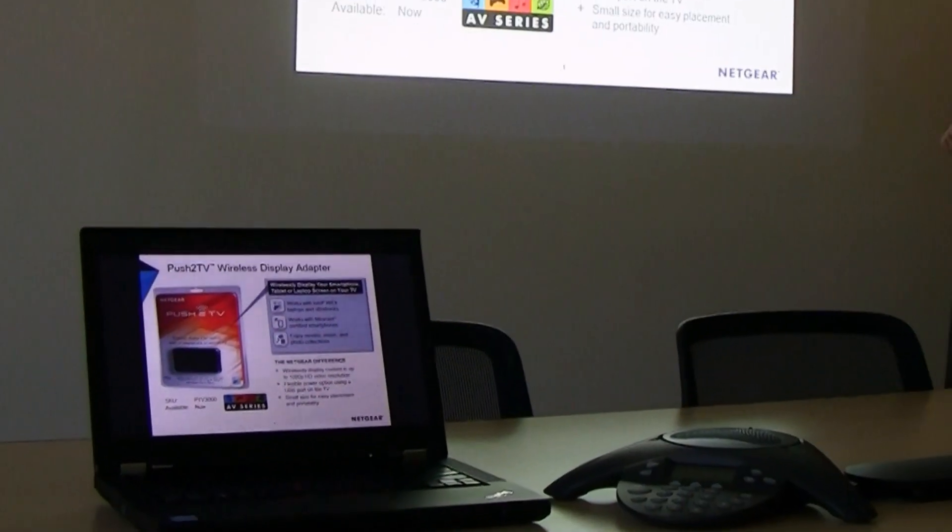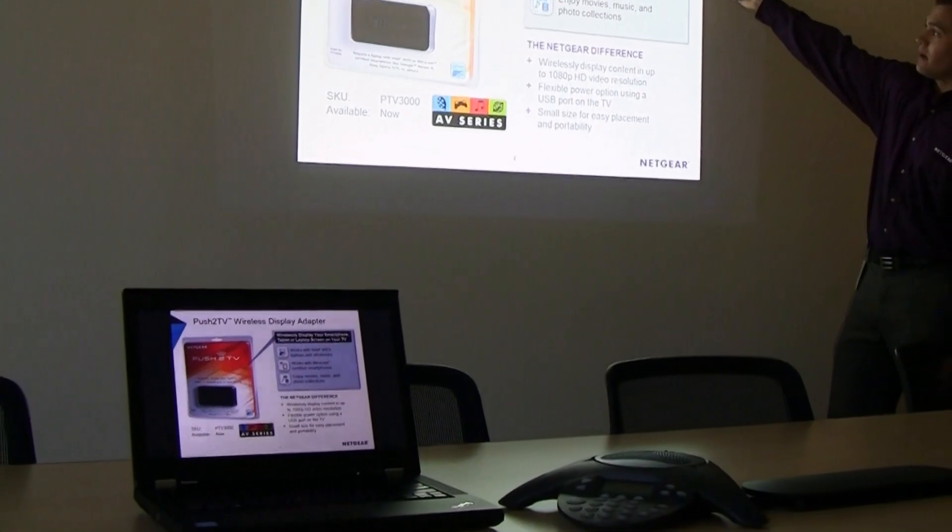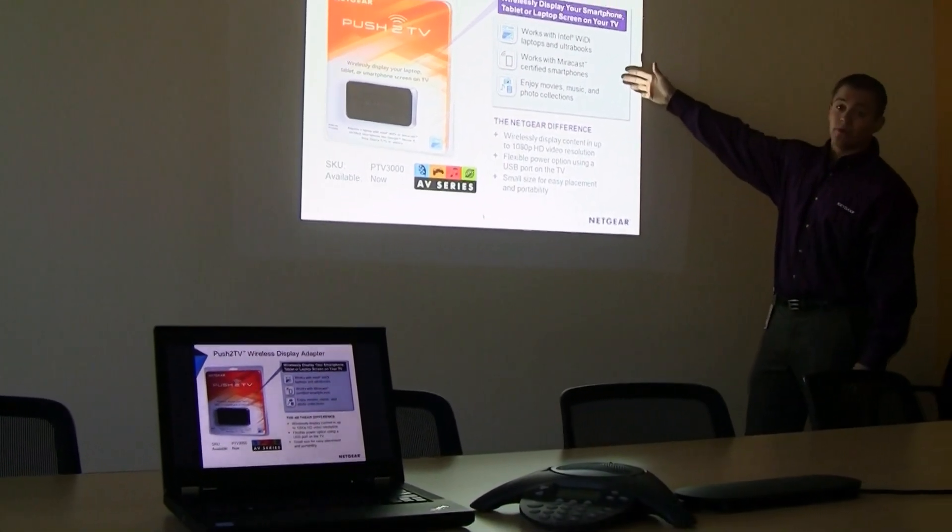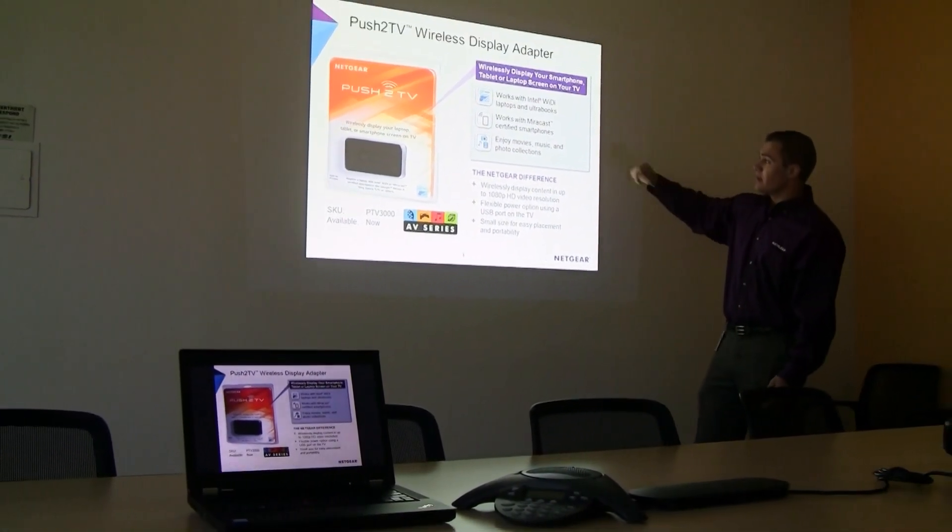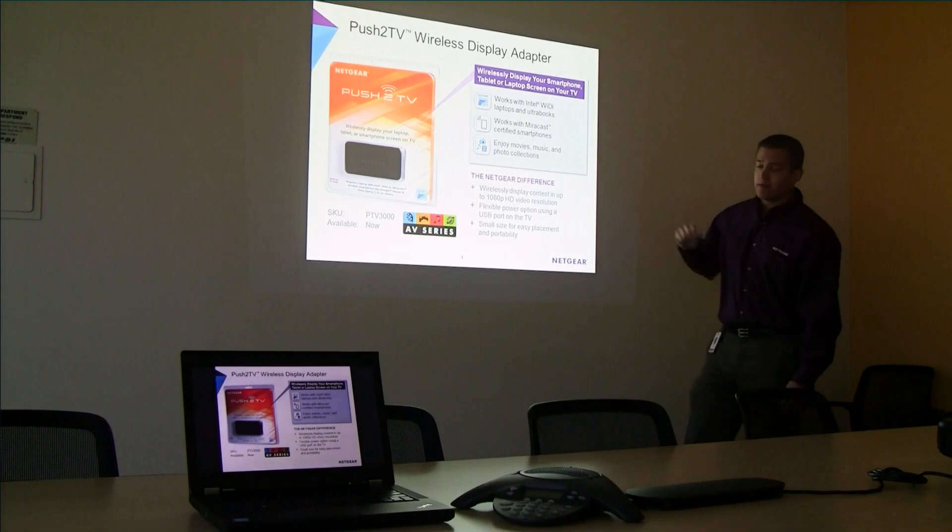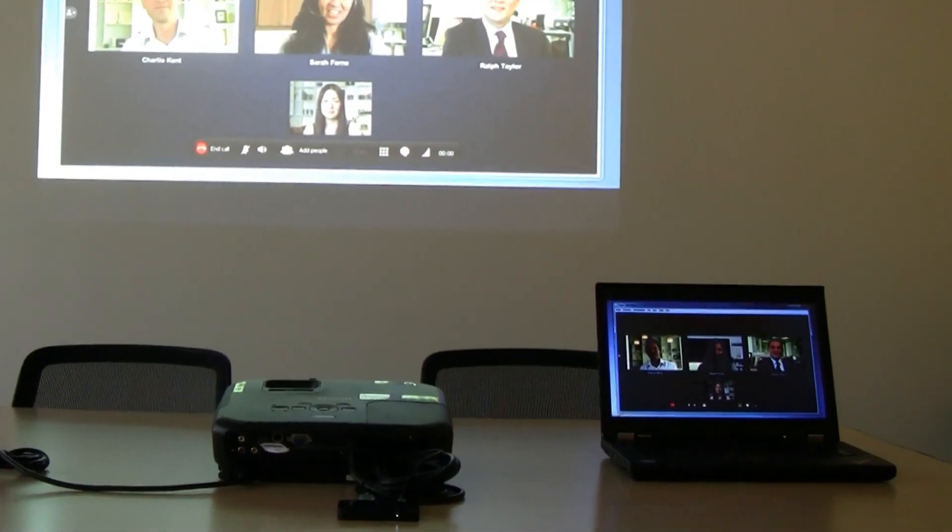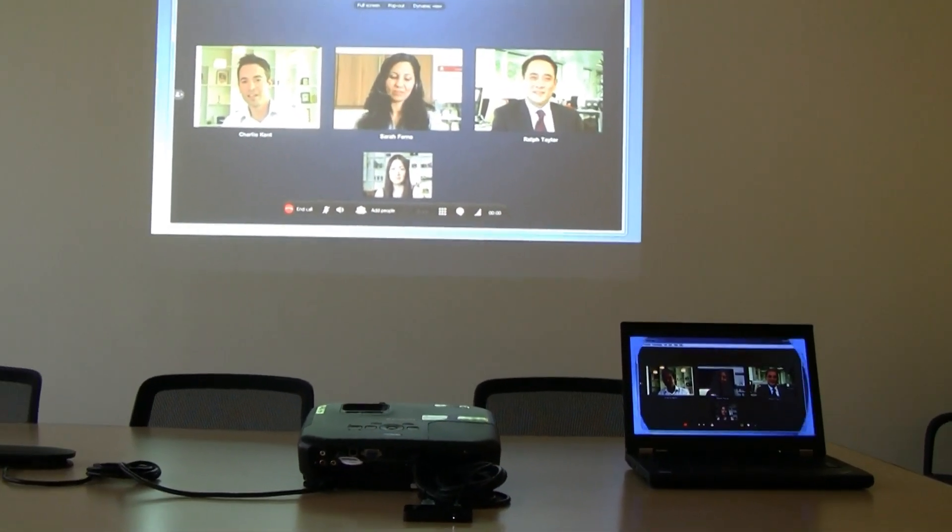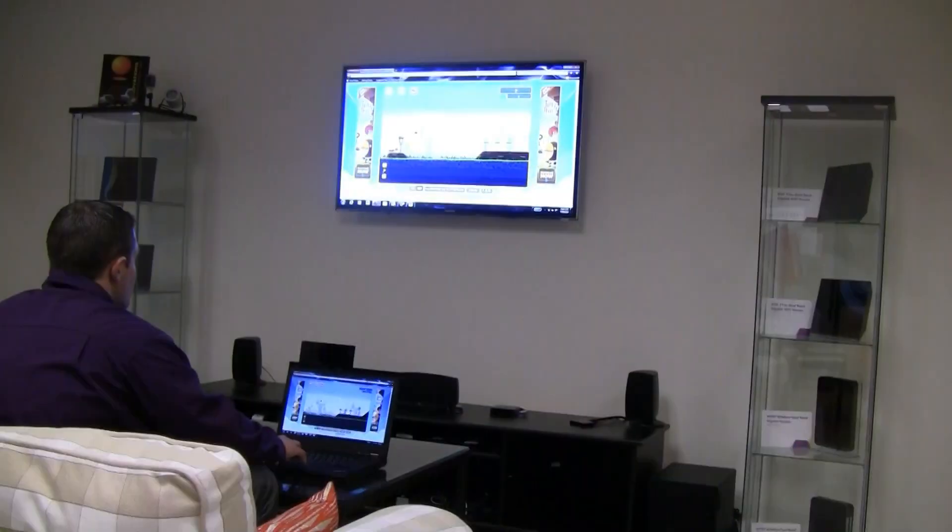Push-2 TV is also useful in the workplace or at school. Simply connect your wireless display adapter to a projector and give wireless PowerPoint presentations. Or host a video conference call using your laptop's camera and microphone while projecting the picture onto the big screen.